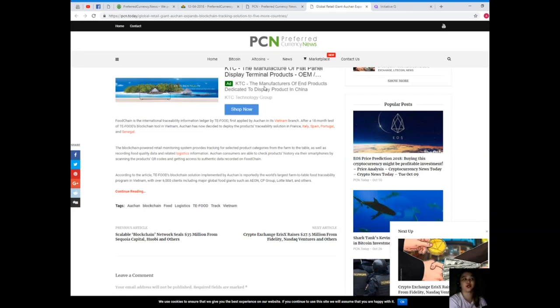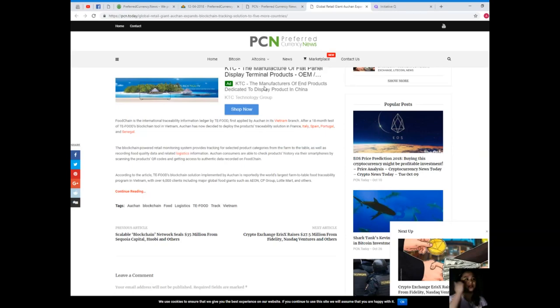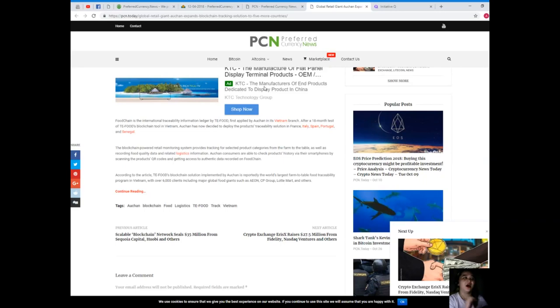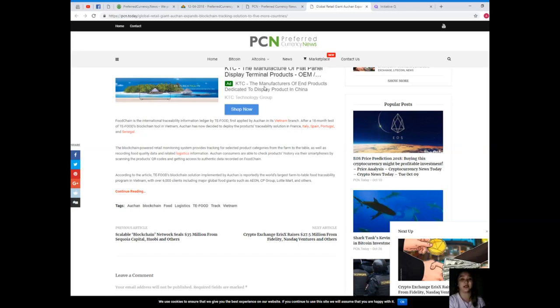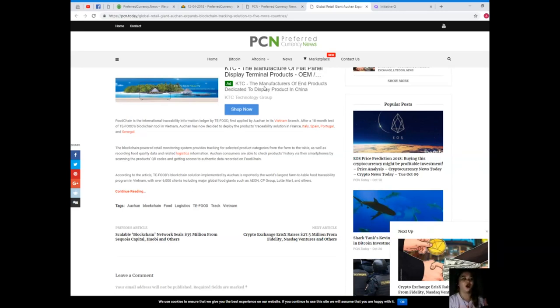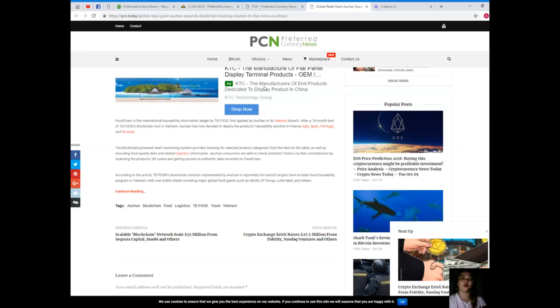Food chain is the international traceability information ledger by TE Food, first applied by Auchan in its Vietnam branch. After an 18-month test of TE Food's blockchain tool in Vietnam, Auchan has now decided to deploy the products' traceability solutions in France, Italy, Spain, Portugal, and Senegal. The blockchain-powered retail monitoring system provides tracking for selected product categories from the farm to the table, as well as recording food quality data and related logistics information.